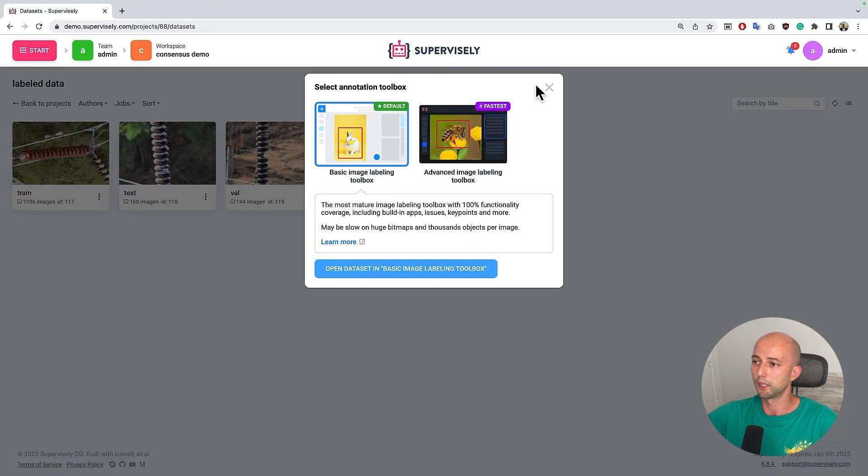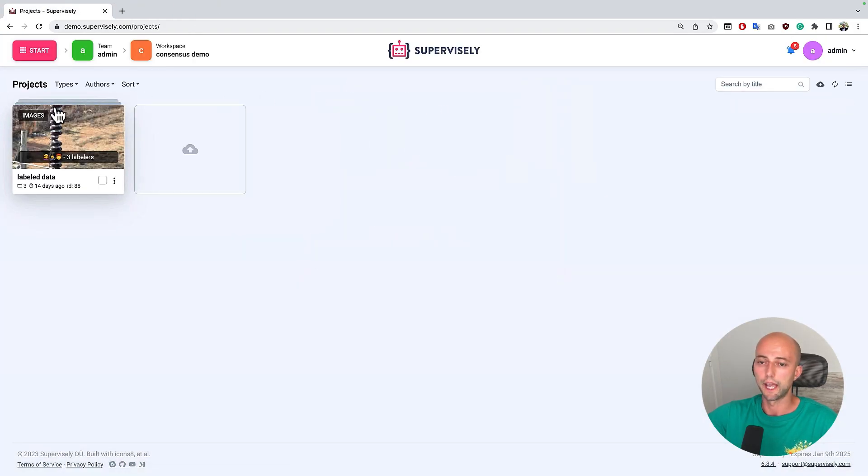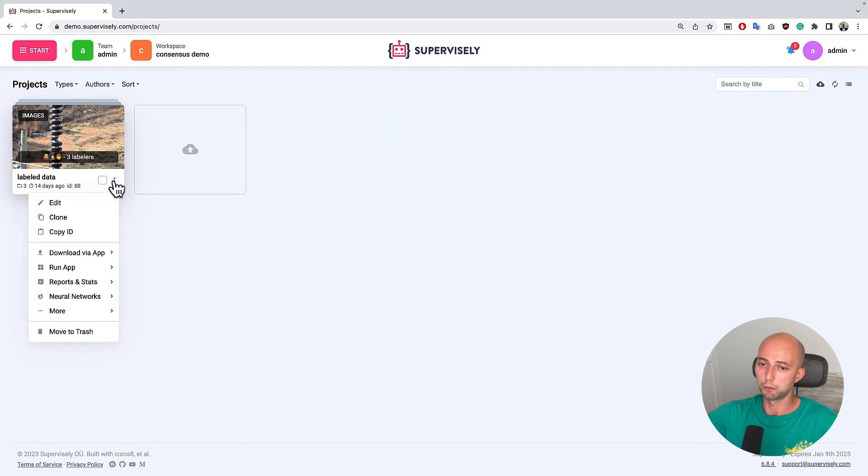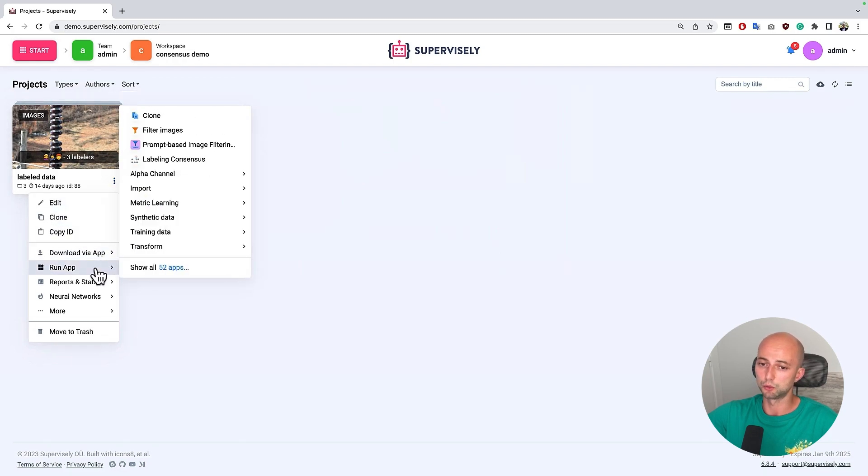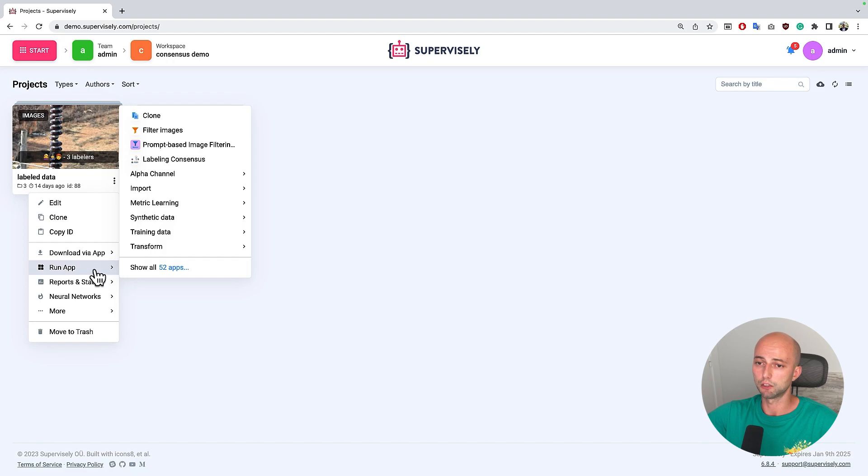Let's go back to our project here and to run the app we just need to click the context menu of the project and run application Labeling Consensus.